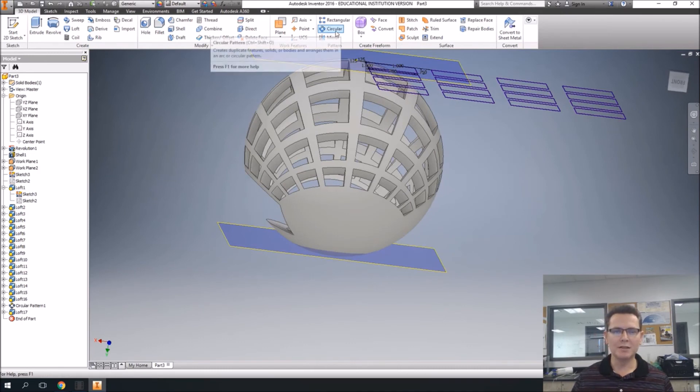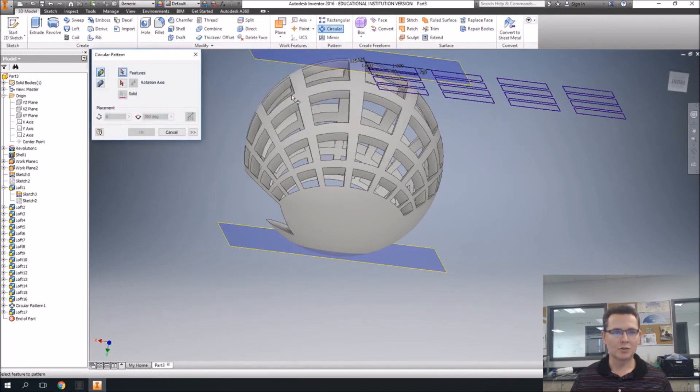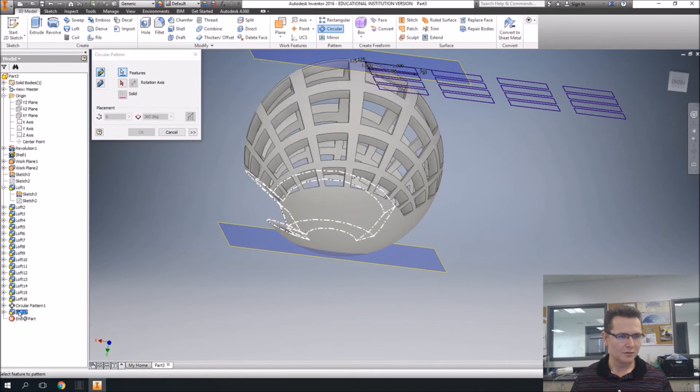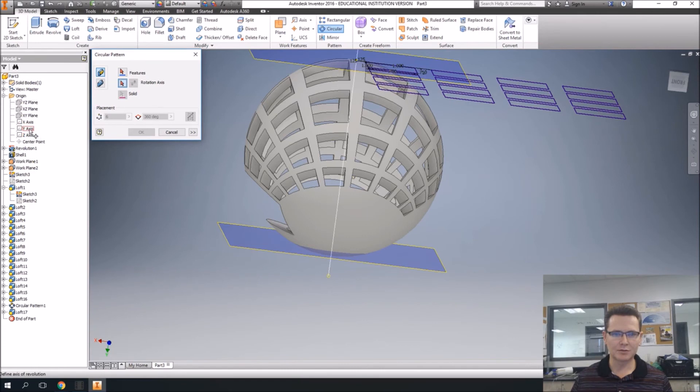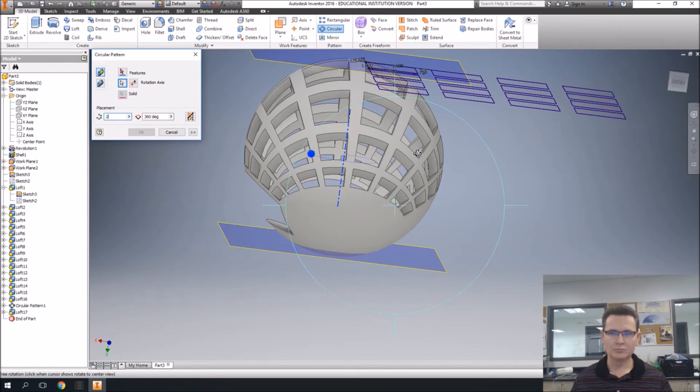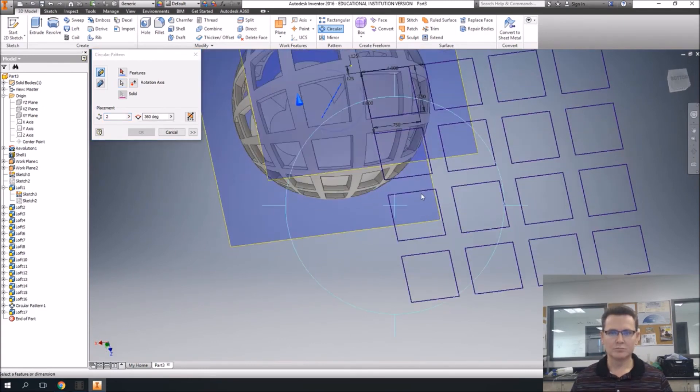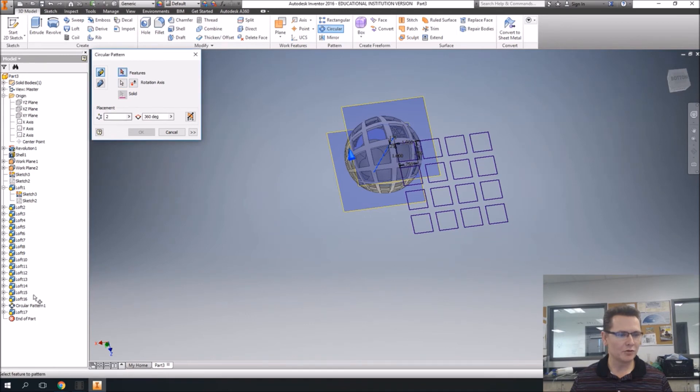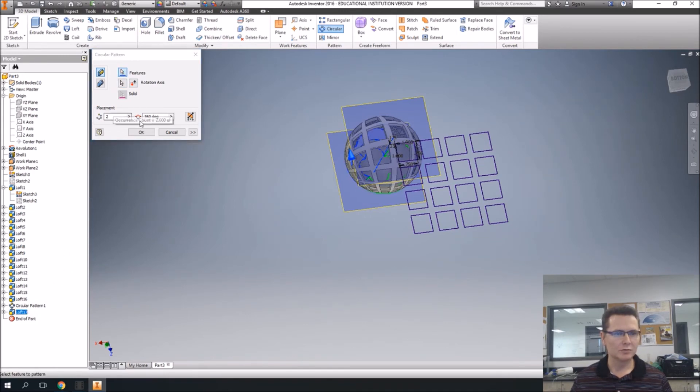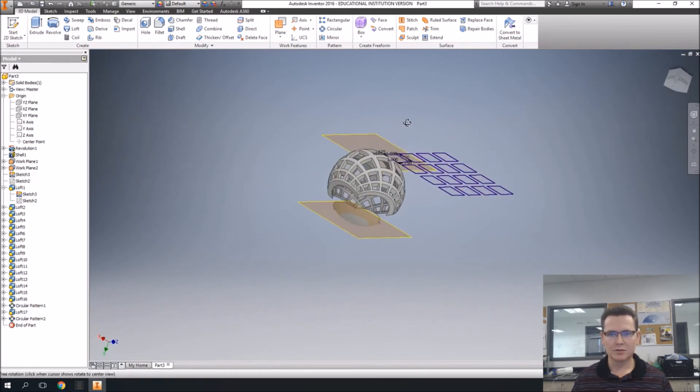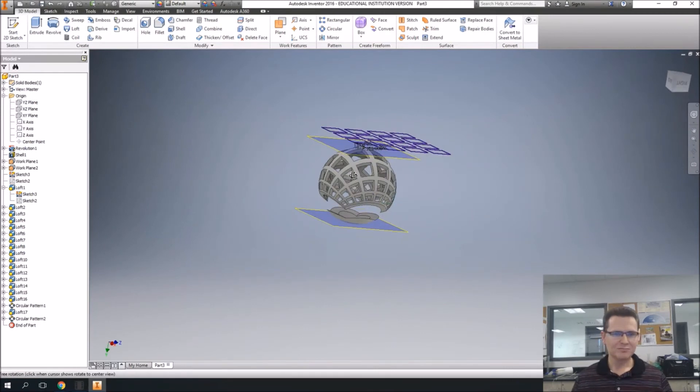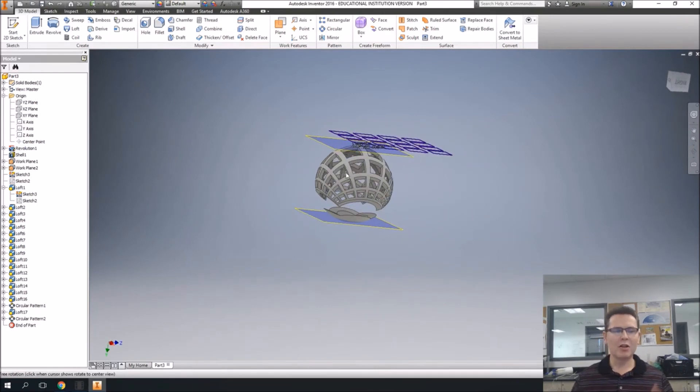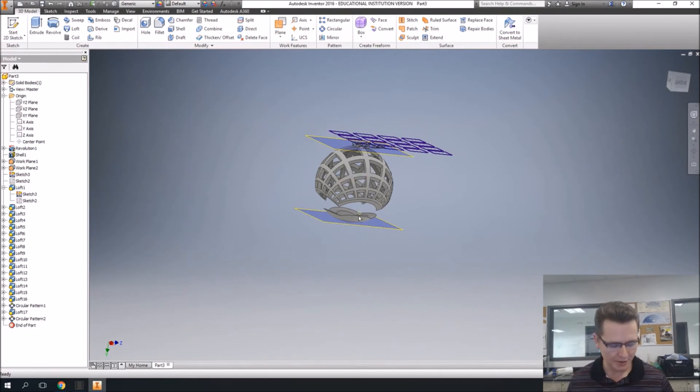We can actually do the circular pattern. Do that axis here. We're only going to do two of them. Come on, feature loft, two of them, say okay. Did it do it? Yeah, I did it. You can either loft the other half of that or do the circular pattern. Either way works.